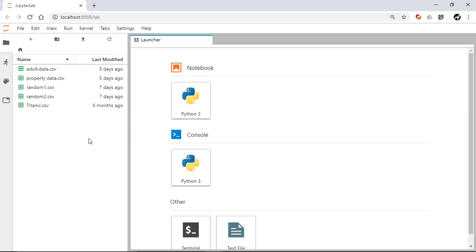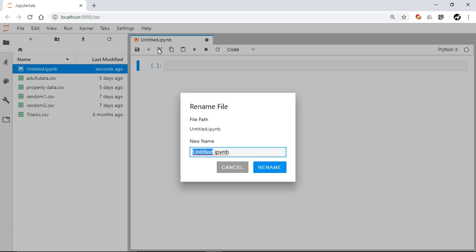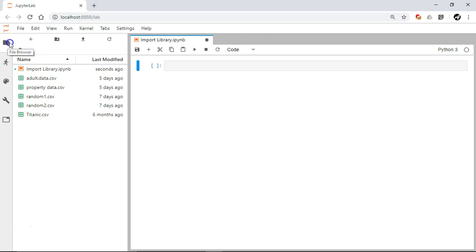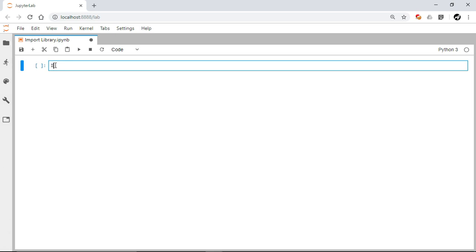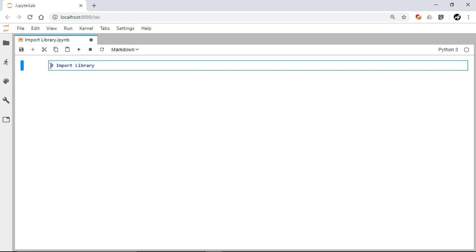I'm going to create a new JupyterLab notebook. Just press this button and it will create a new notebook for me. Let me rename it — I'll give it the name 'import_library' and rename it. Let me close the sidebar to get more room. Now I'll create a heading 'Import Library'. It is a default Python cell, so I'll change it to a Markdown cell, add one hash and space, and execute with Shift+Enter.